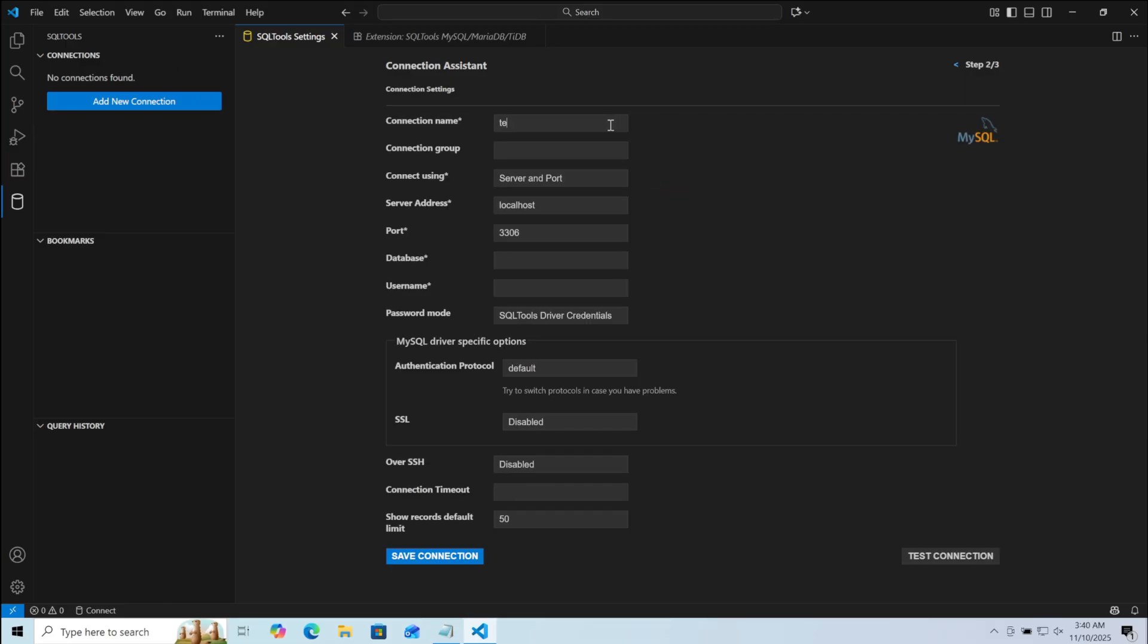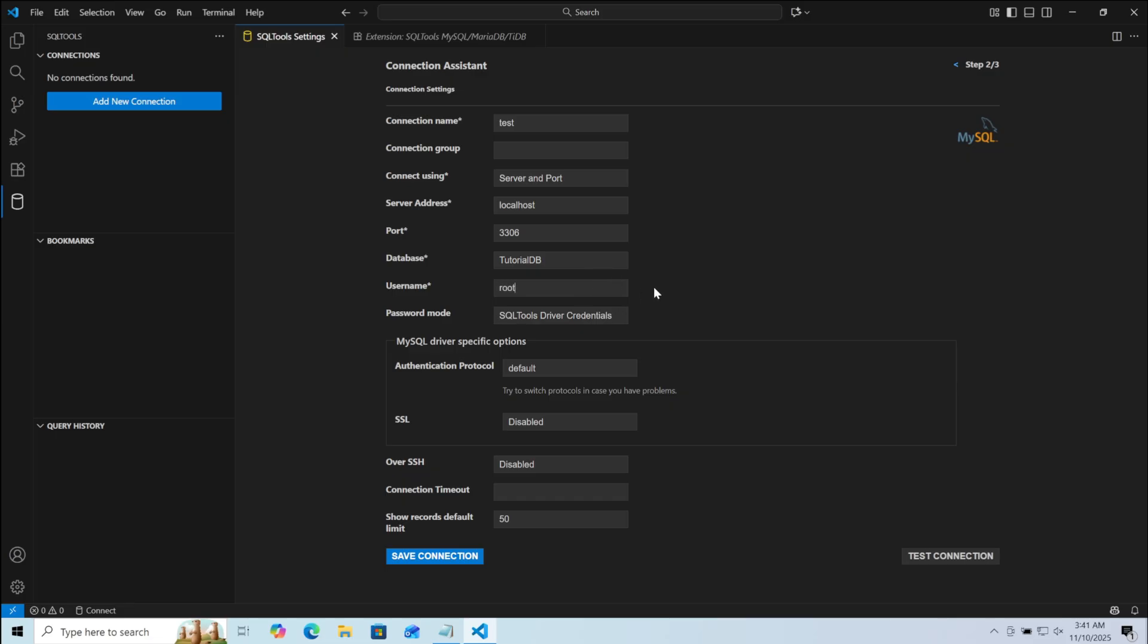You can give any name you would like. And here in Database, you need to type the name of the database that you would like to access using VS Code. Make sure that the database has already been created. Here in Username, you need to give the username of the database. By default, it will be Root.